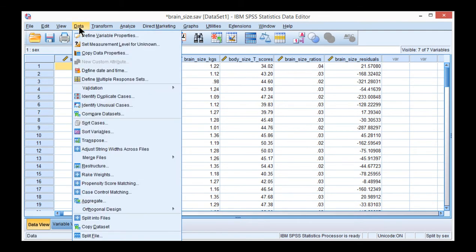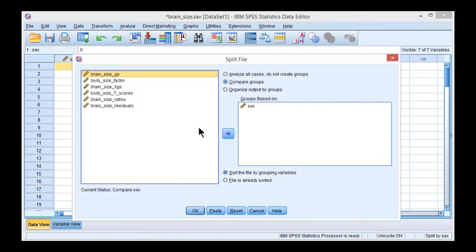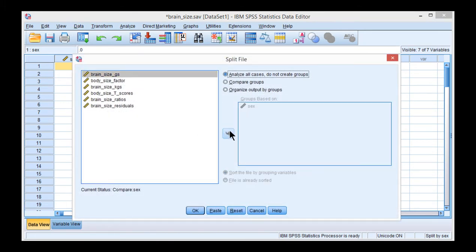Before you can do that, you need to unsplit the files. So go to Split File, and now you want to analyze all cases.